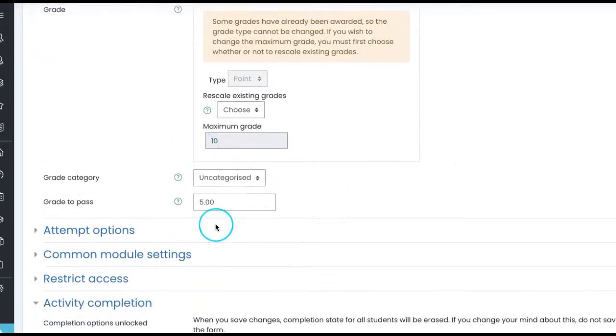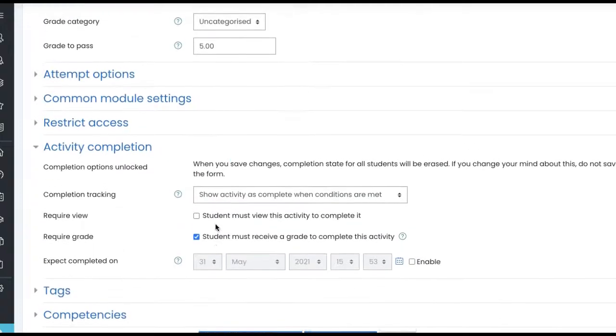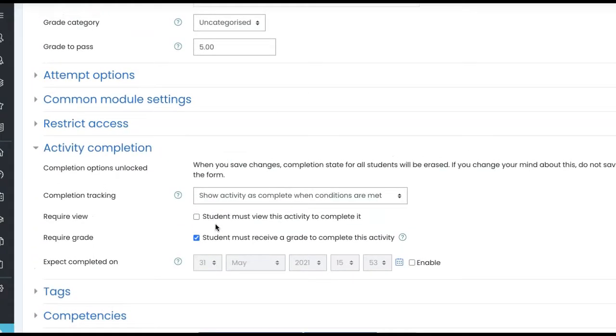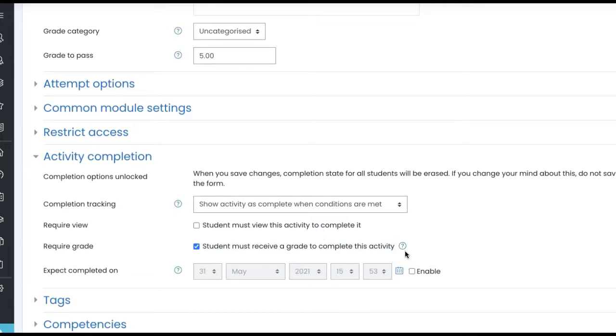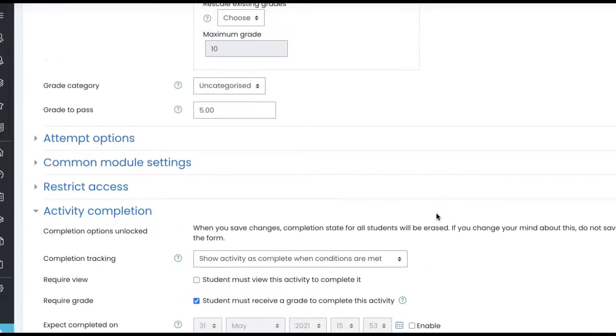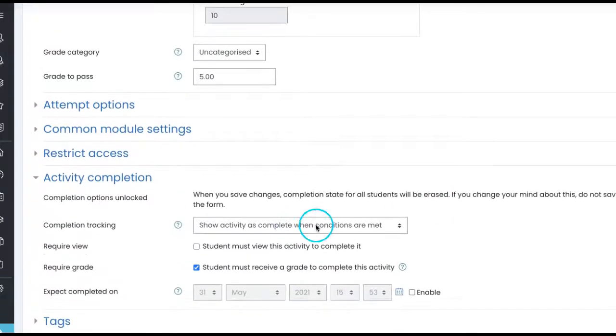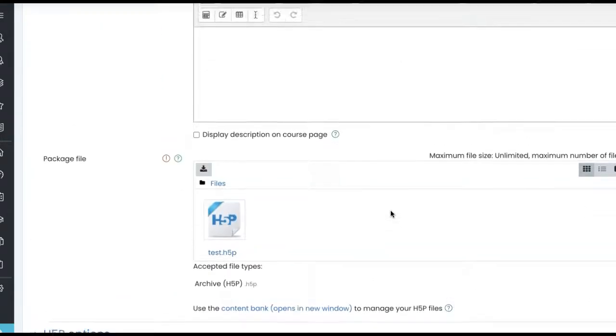Anyway, for H5P activity also under grades we can specify the points that user must receive, and also grade to pass we can specify. When we mention that grade to pass under activity completion, now if at all that option is there that student must have a passing grade, then it really works pretty well. These are the activity completion settings we can do for H5P under the activity settings in a course page.